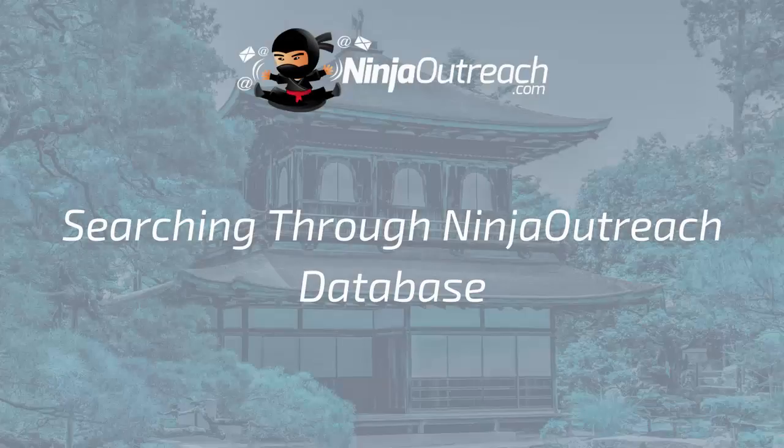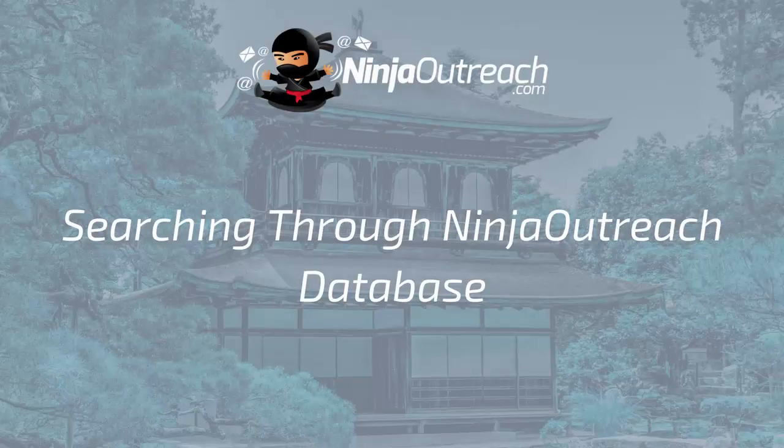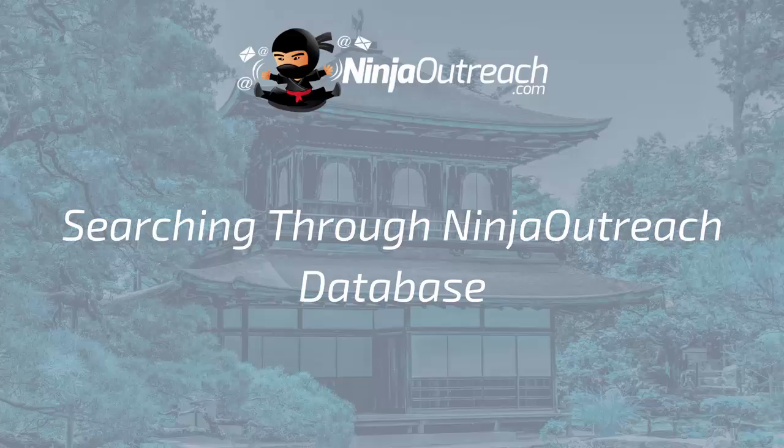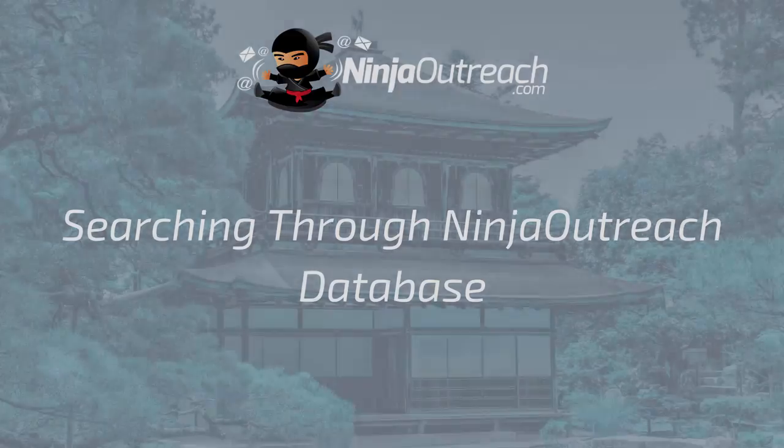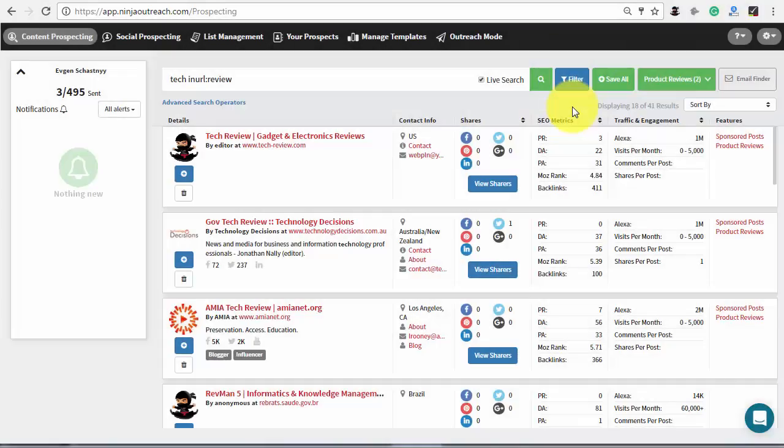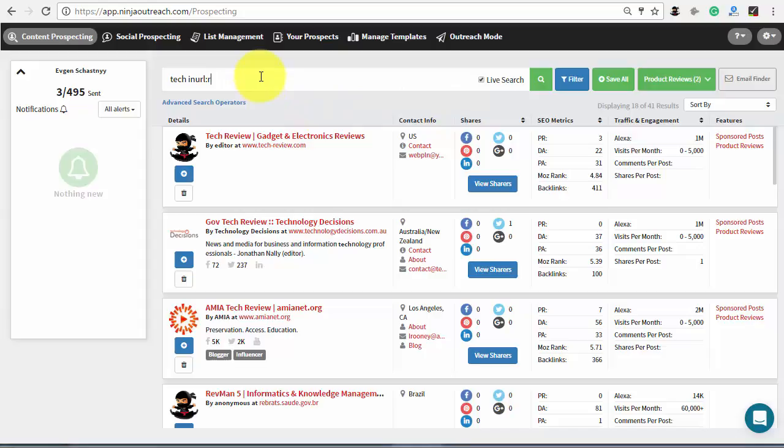Another method to find blogs that do product reviews is to search through Ninja Outreach database. The main advantage of this method is that you can use predefined filters to get the results you need.